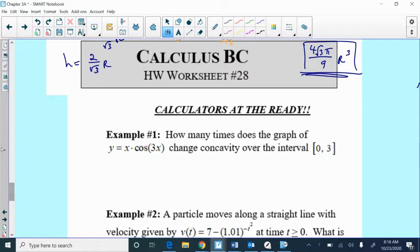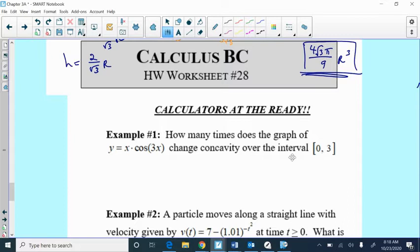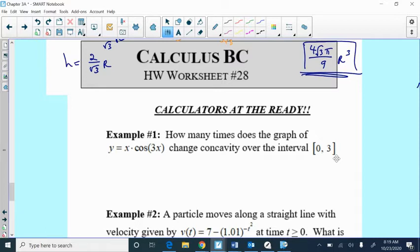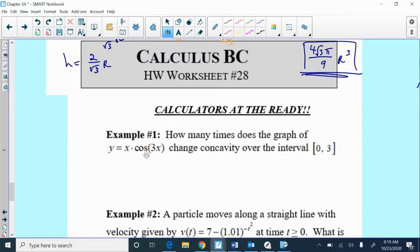So the very first one is, how many times does the graph of x times cosine of 3x change concavity over this interval? Concavity changes are when the second derivative changes signs. If you were just looking at the normal function at the curvature, it may be hard to see all the curvature changes, especially with a cosine function or sine function or functions that might change quite often. But if we can measure the second derivative and graph it, it's easy to locate where it changes signs because it's where the second derivative would cross the x-axis.